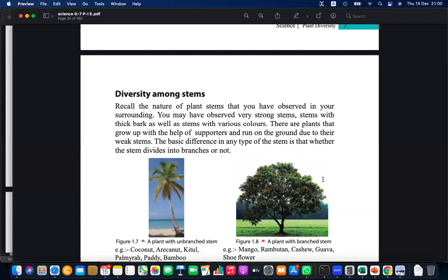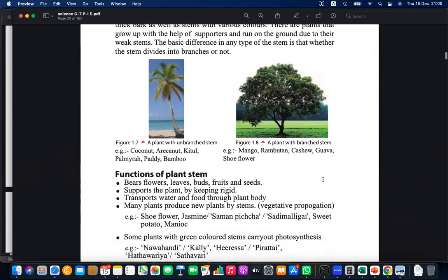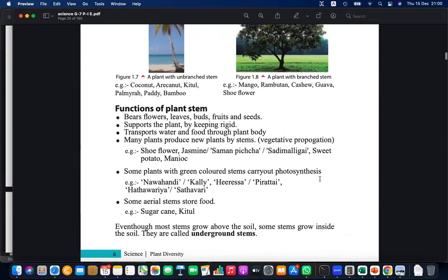The stem supports the plant to stand, keeping it rigid. Rigidity means being able to stand upright. The stem bears flowers, leaves, buds, fruits, and seeds — everything is around it by virtue of it standing. So support and rigidity are also key functions of the stem.